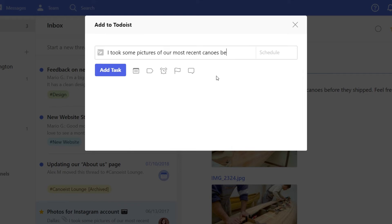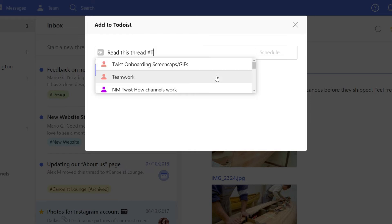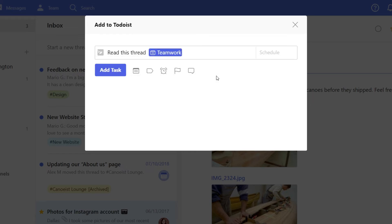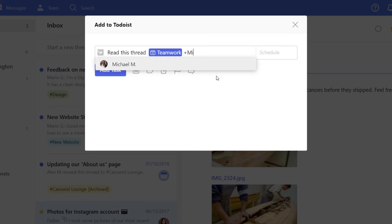If you're collaborating on this task, you can assign it to someone else. Use a hashtag to put the task in a shared project and then use the plus sign to assign it to a teammate.